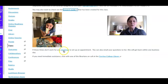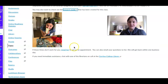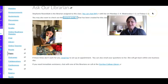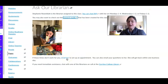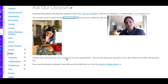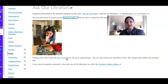You can also email me. I'm available on chat during certain hours, but if those hours don't work for you, that's fine — you can email me to set up an appointment. You can also email me questions and I'll get back to you within 24 hours.